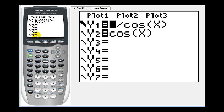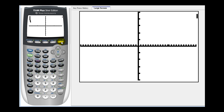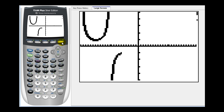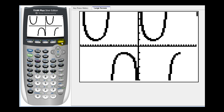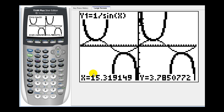Let's press y equals and now graph cosecant x. That's going to be one divided by sine x. And let's go ahead and graph sine x in y two. If we press graph, we'll see a similar relationship — there's y equals cosecant x, and there's y equals sine x. Again, these function values are reciprocals. We can press trace to determine an angle and its corresponding function value.